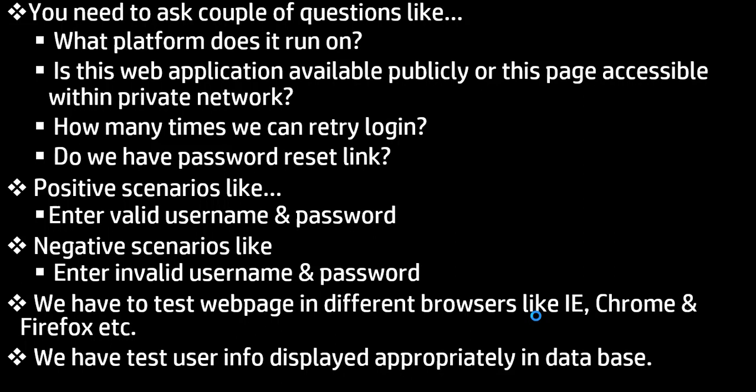So these are like high level things I have given here. You can explain these things in the interview when you face this type of question.